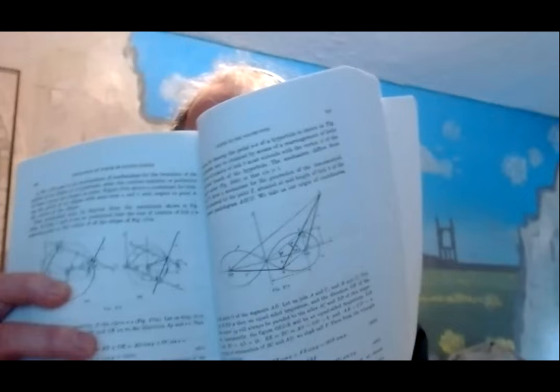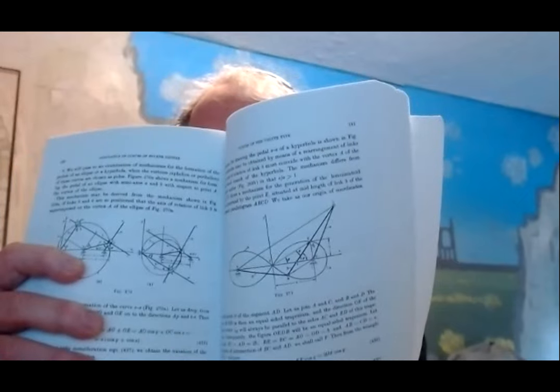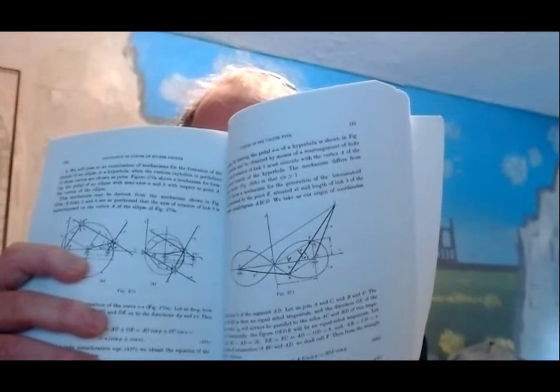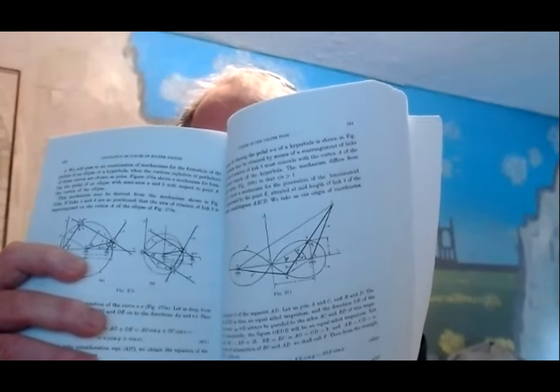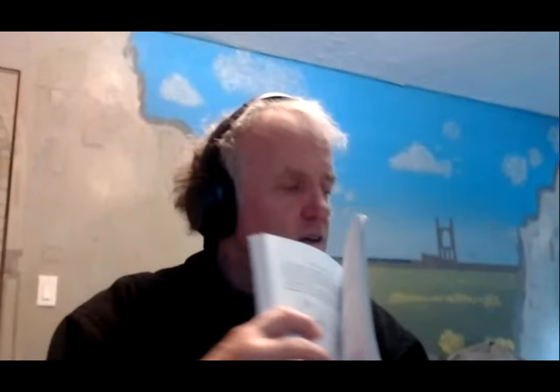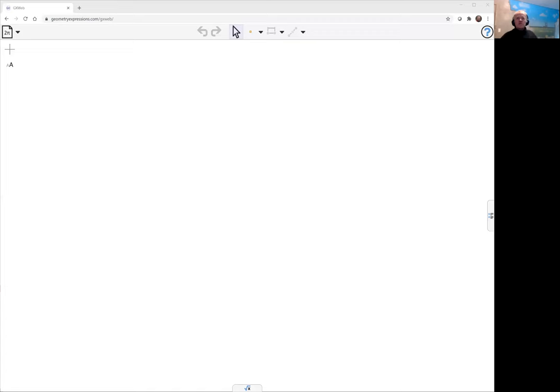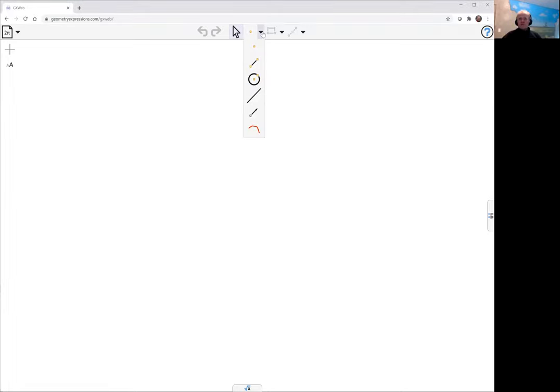This one here is a pretty straightforward mechanism. It's actually just a simple four-bar mechanism, but it actually gives us a little bit of complexity when we go into GeoGebra because it goes through a degenerate position. There's a chance to talk about that sort of behavior in these mechanisms.